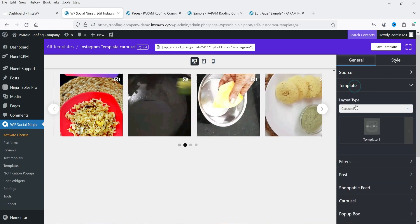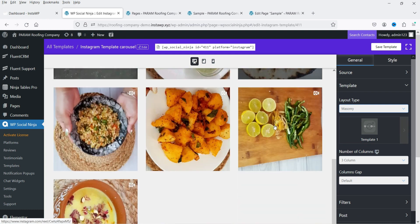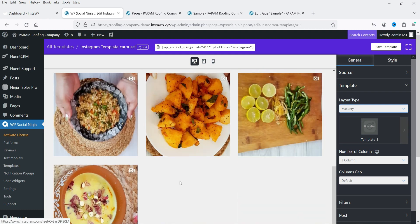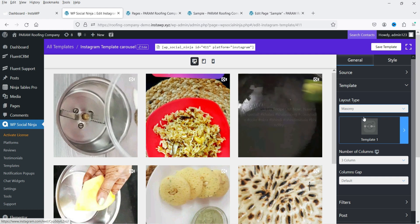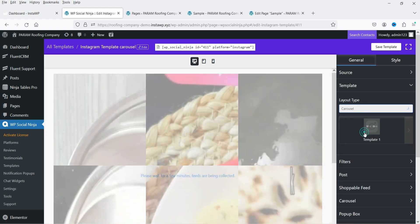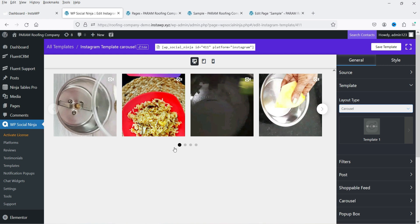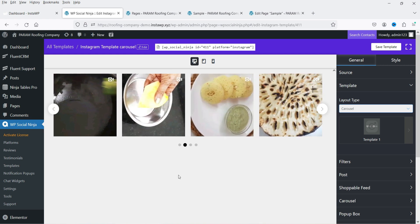If I change the layout to Masonry, it will use the Masonry layout. However, since all these videos are the same size, there's no visible difference in this case. You can create multiple templates and show Instagram feeds in different ways on your WordPress website.